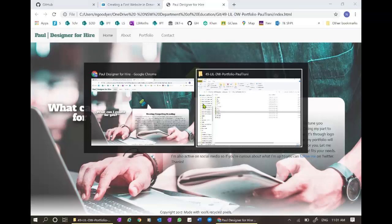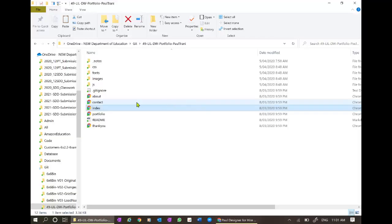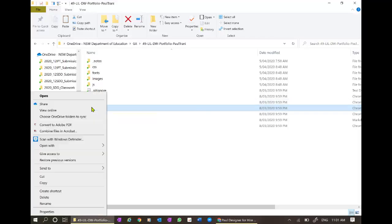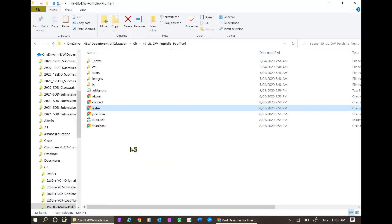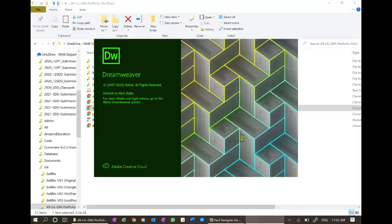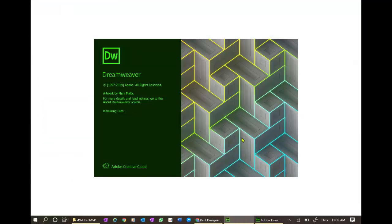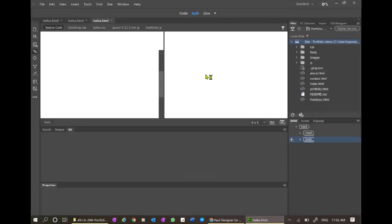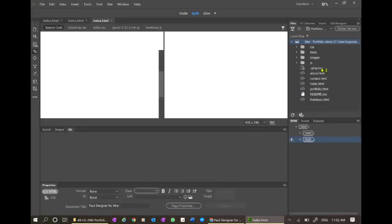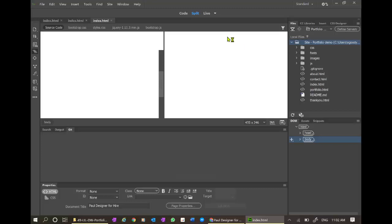Let's go now and look at it in Dreamweaver. I'm going to open it with Dreamweaver, and while that's opening I'll just try and emphasize the importance of having your site set up. As a teacher in NSW schools, I find students often skip this step and it causes all sorts of problems. It's the only way you can operate in here. You can see that mine is already set up.